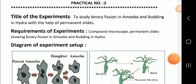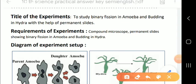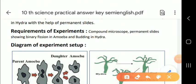Children, we are going to study this experiment. This is the parent amoeba, and you can see the daughter amoeba formed here. This is how it occurs in amoeba. First, let us study about the amoeba — I'll show you the aim.